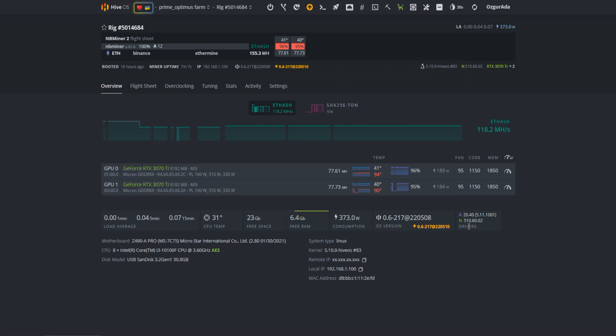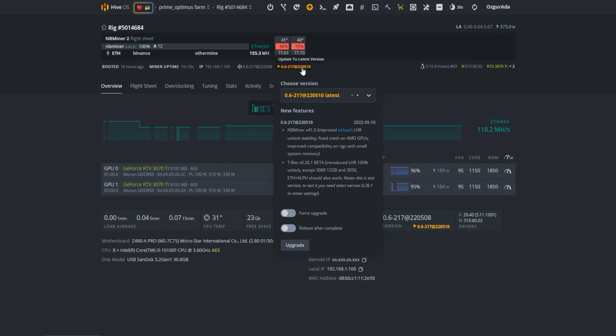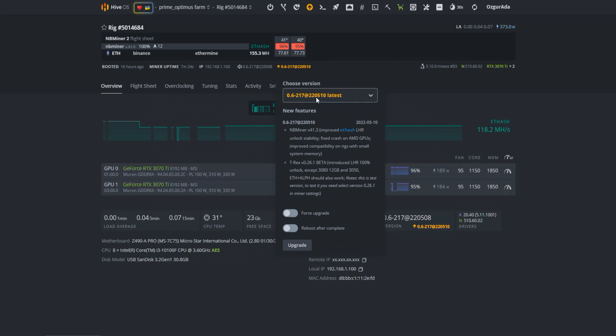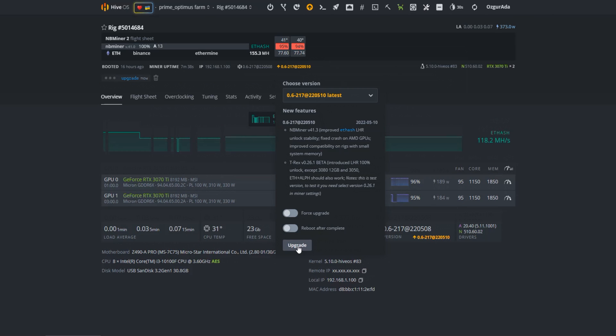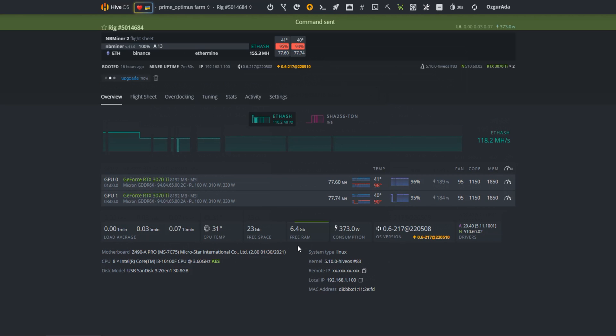Now you need to upgrade the Hive OS version to the latest. You should be able to see T-Rex version 0.26.1 or above. Click on upgrade button and wait for it to download the latest version.